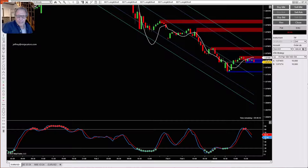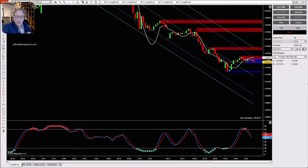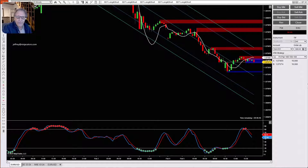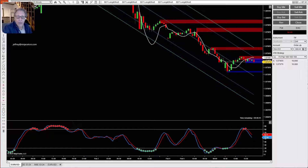Hey traders, it's Jeffrey from NinjaCators. Today I'm going to show you how you can easily trade Forex on NinjaTrader, how to get free Forex data to practice on, and how to open a Forex broker account when you're ready.